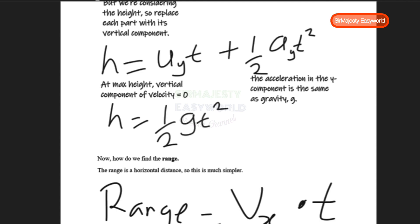To find the range, since it's a horizontal distance, it's much simpler. The range is the horizontal component of velocity multiplied by time.